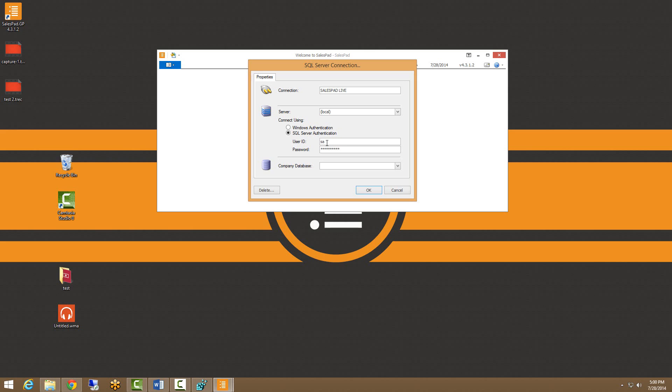For the next section here, our company database. These are all the available databases that are within SQL.